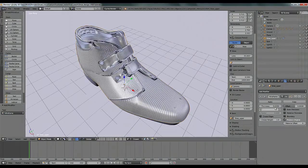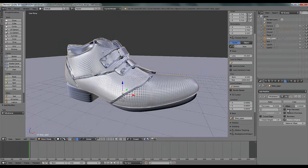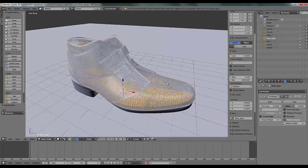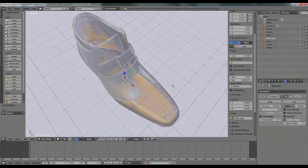Now we can control the thickness value of our wireframe. Click on Thickness and set the value to around 0.004 in my case, then apply. You can see it's looking much better now.